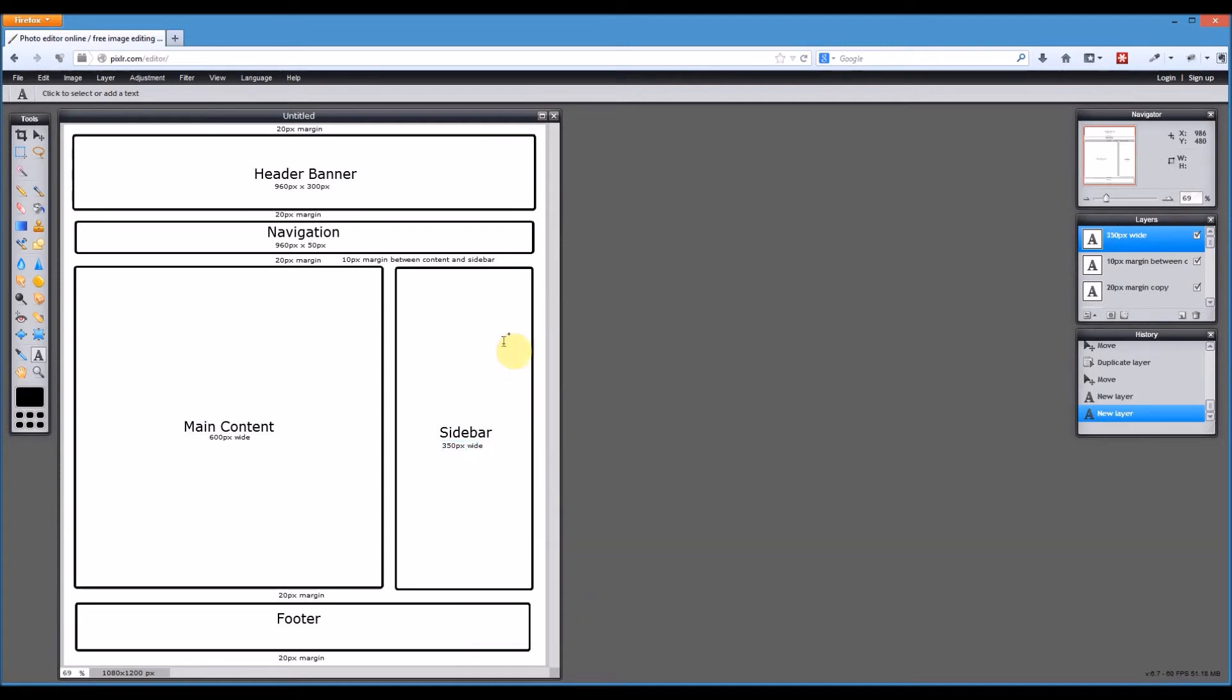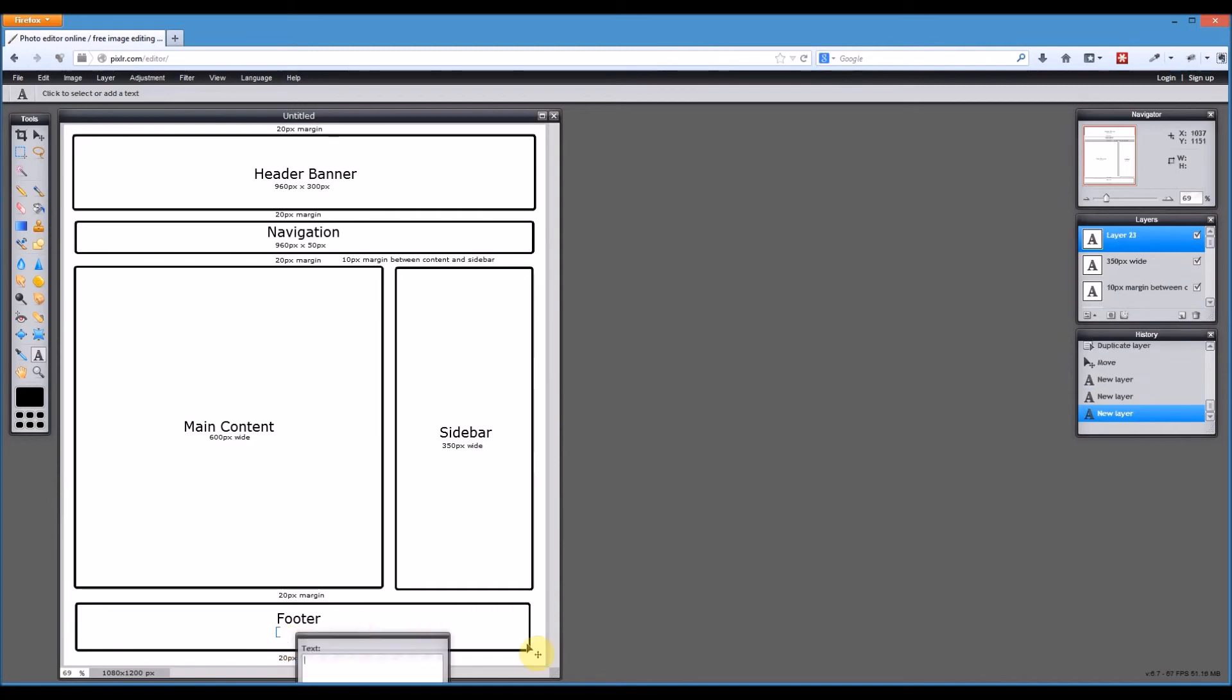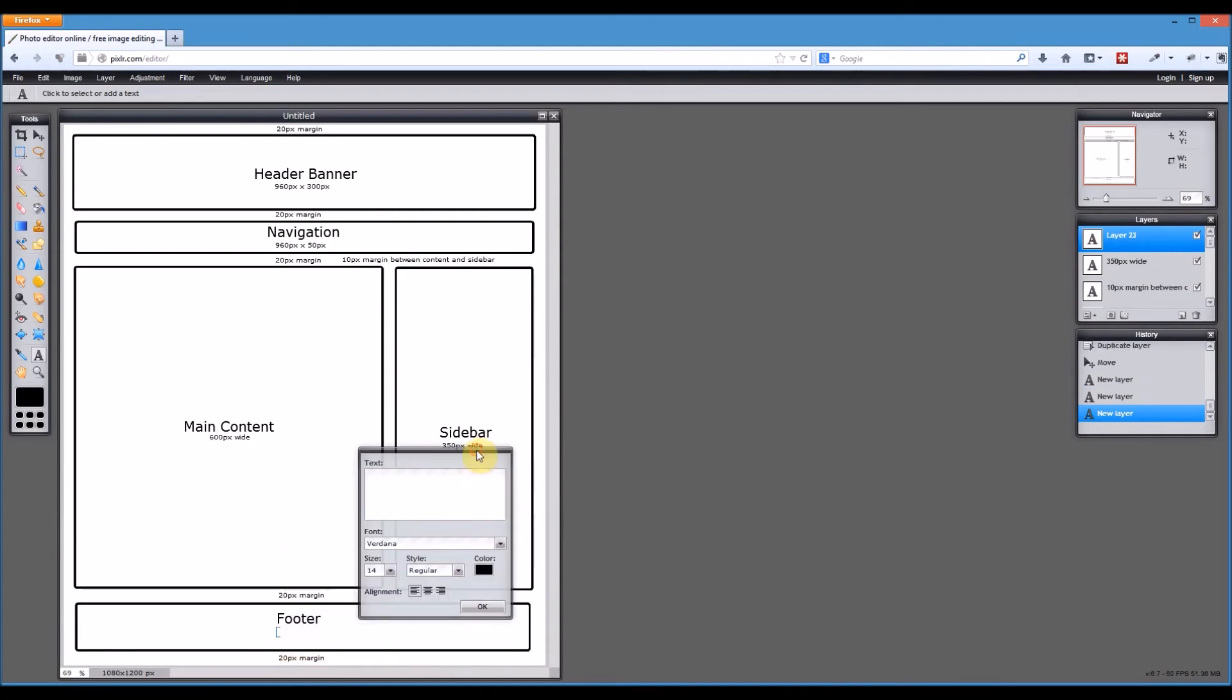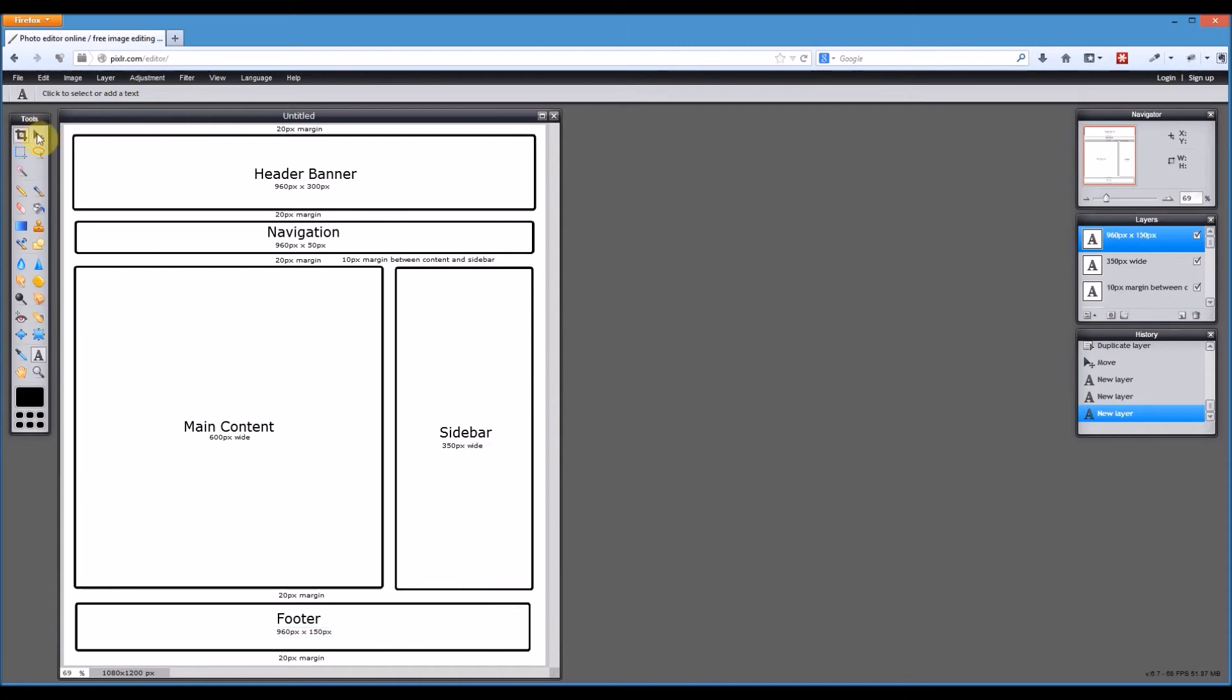Alright, so there you have it. We've labelled everything. It's really obvious all the dimensions that we're going to be using for the different elements on our page. What they are. Oh, sorry, we haven't labelled our footer. So our footer is going to be 960 pixels by let's make this one 150 pixels.